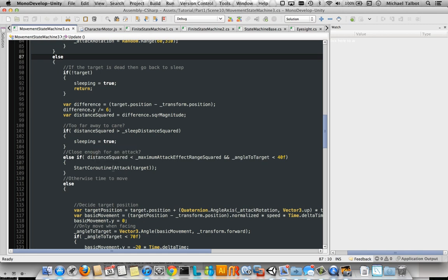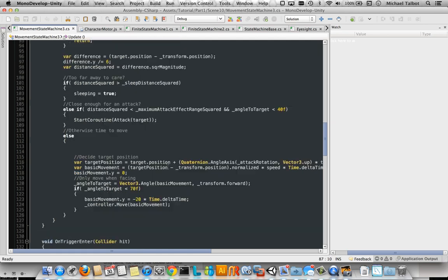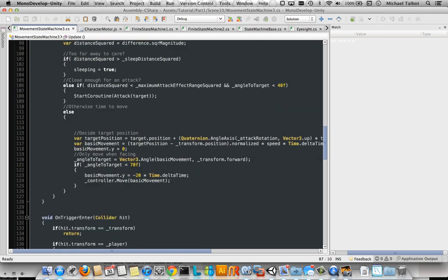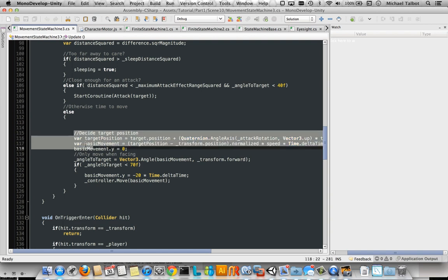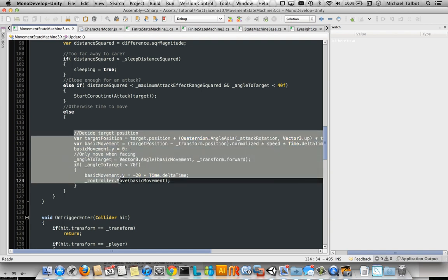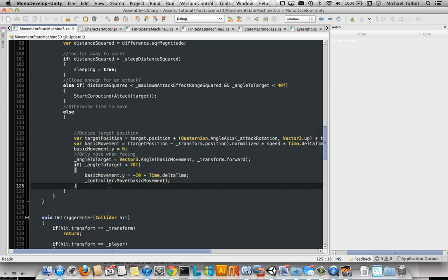Otherwise, we start the attack co-routine if they're within the minimum attack range. And then other than that, we actually move them towards their target.